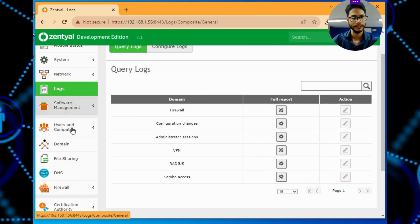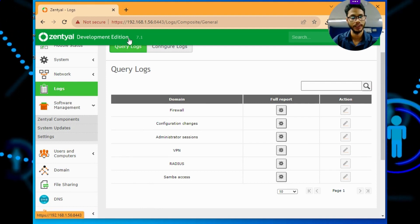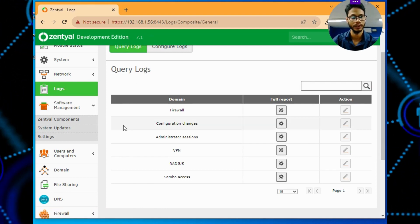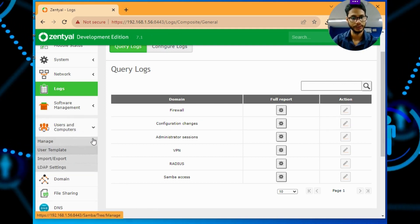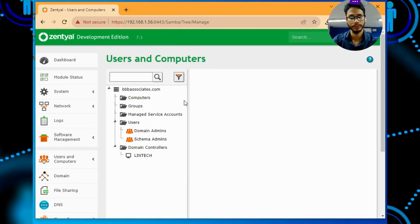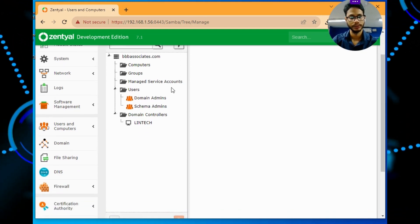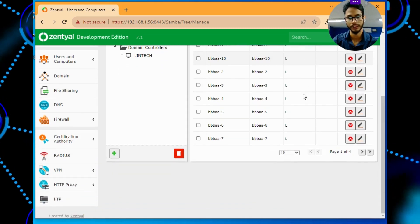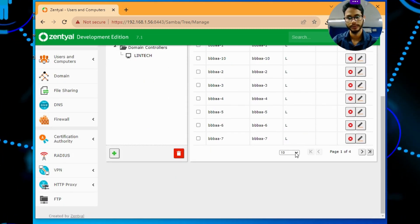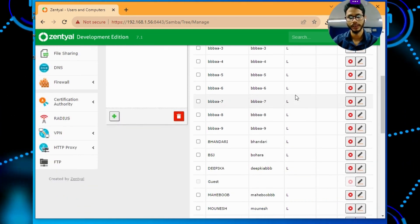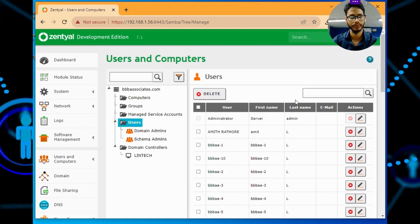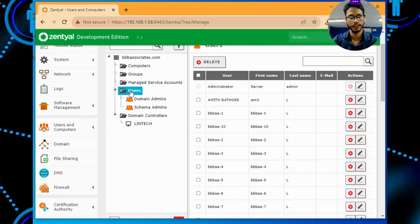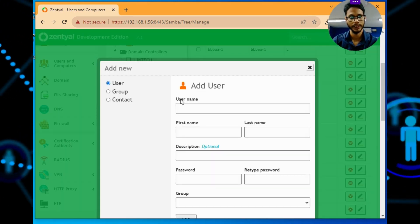Right now I am using Zentyal Development Edition 7.1, not the commercial version. This is the user interface. You will go to manage, this is my server name and here I have created many users. We can see how many users are there. If you want to add a user, click on user and give add.